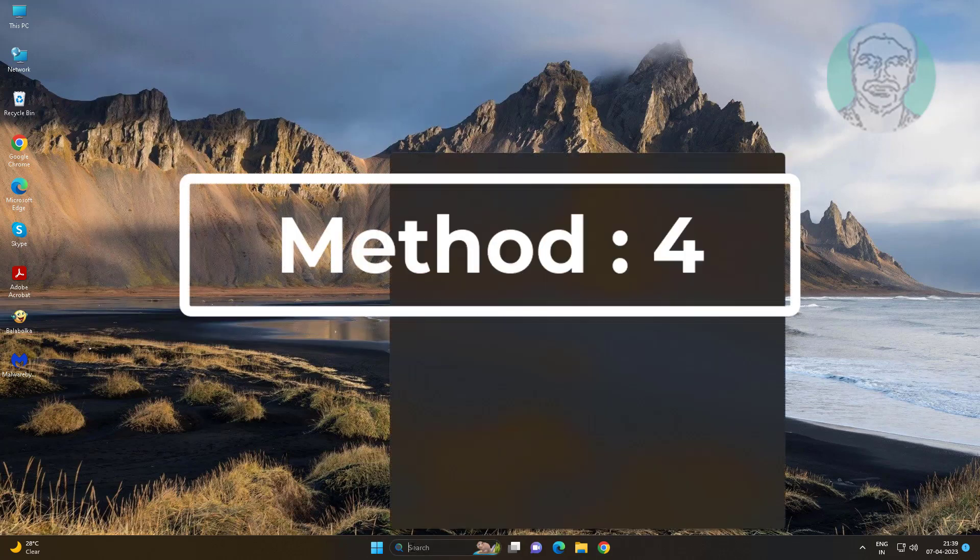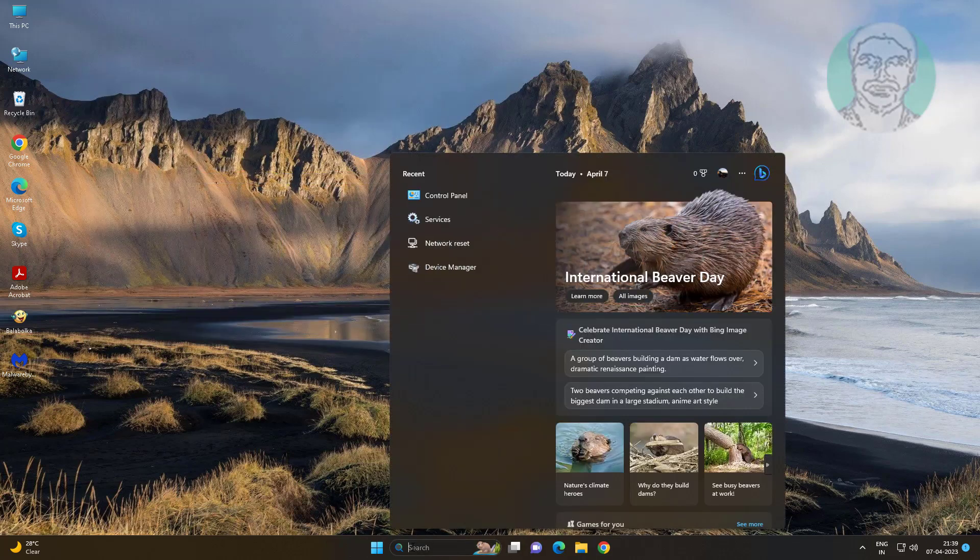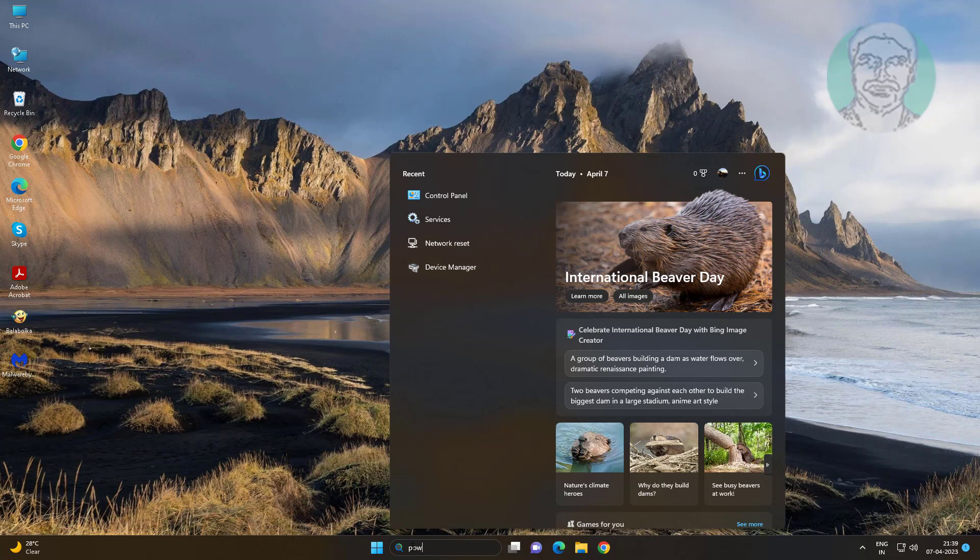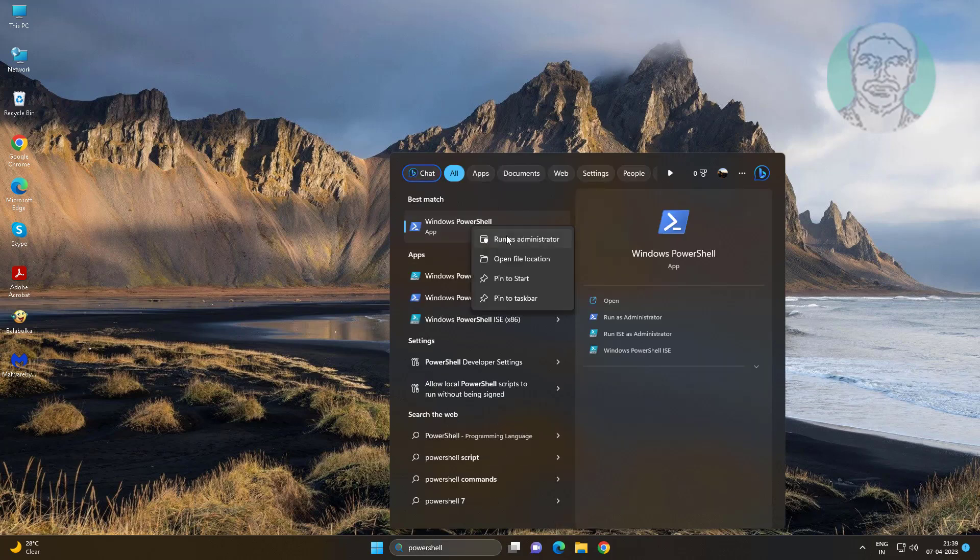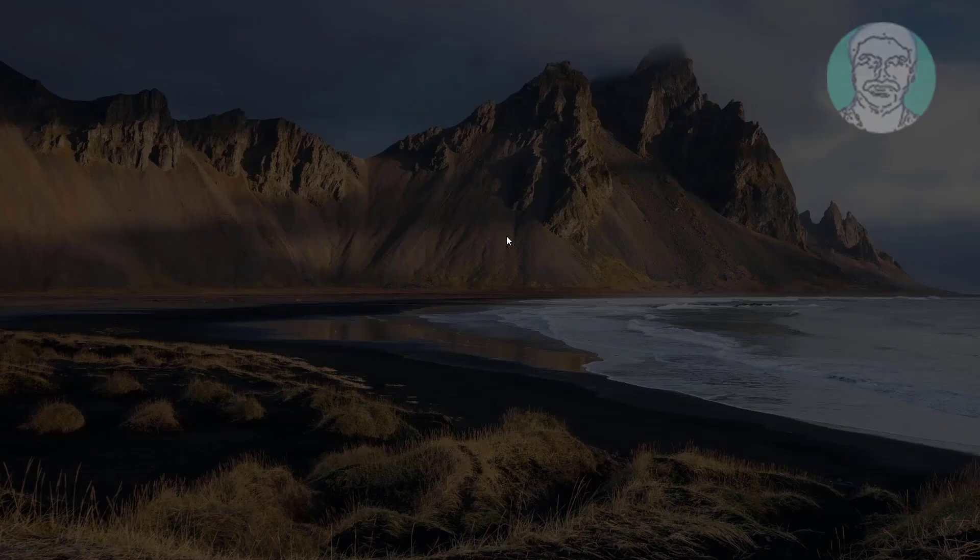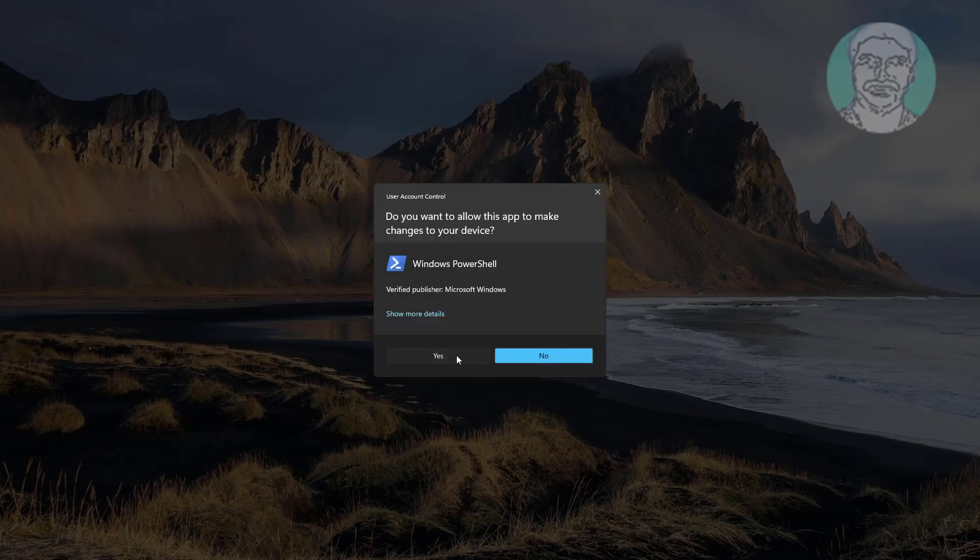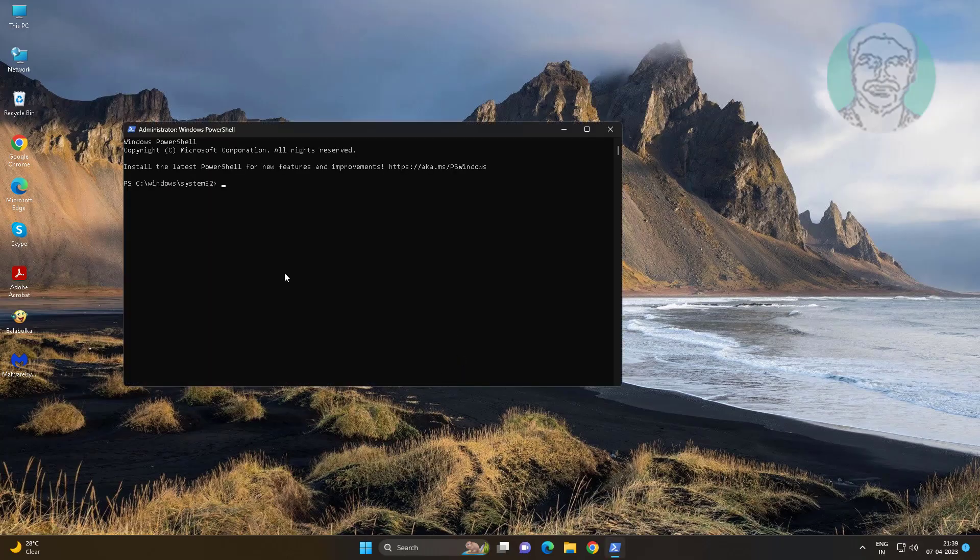Fourth method is type powershell in windows search bar, right click run as administrator. Copy second command from description and paste it.